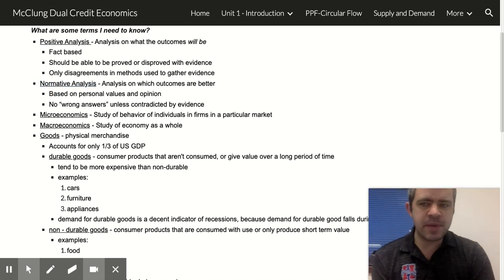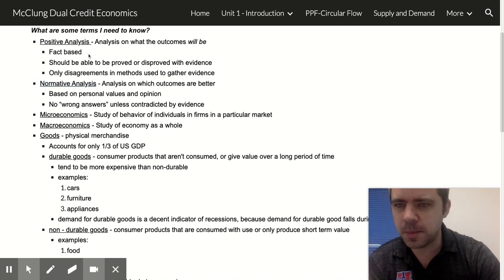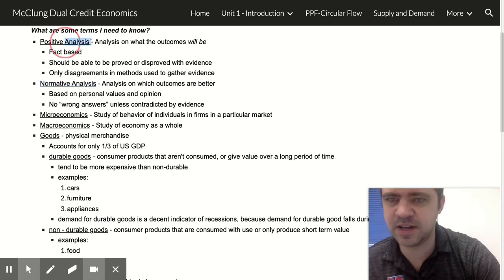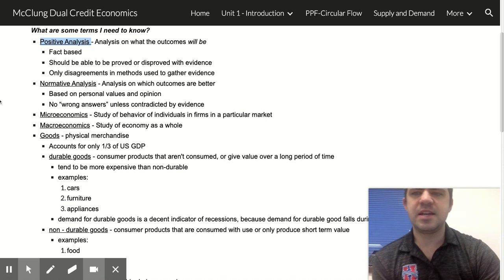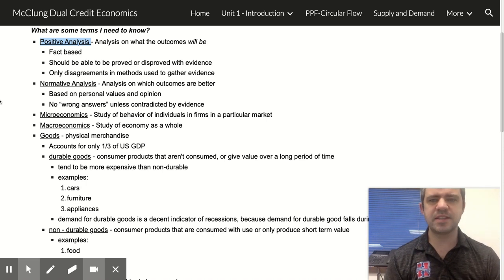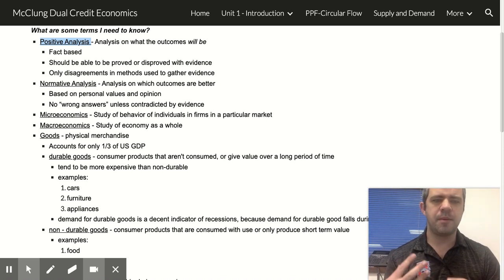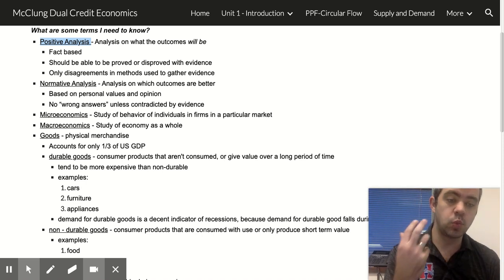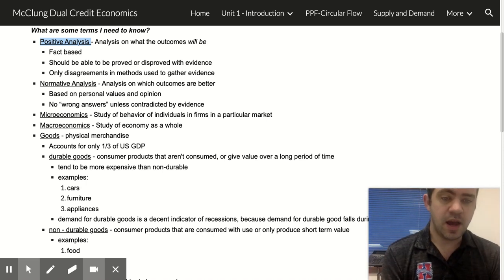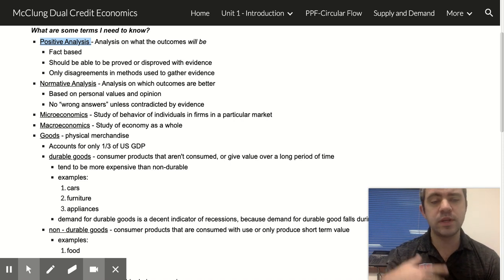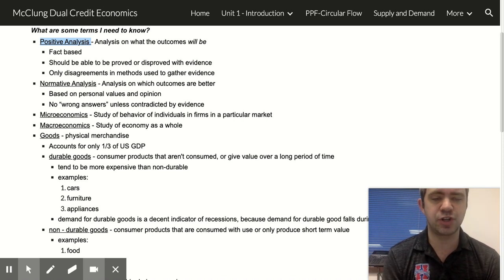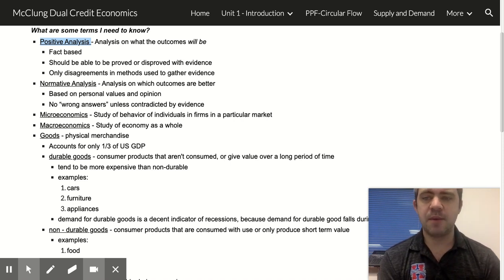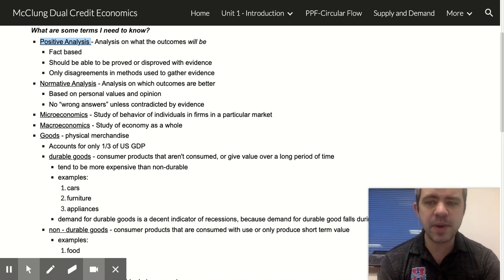Mostly this year I'm going to be sticking to positive analysis. This is analysis of what we think the outcomes will be if we take a certain action. This is going to be fact-based.